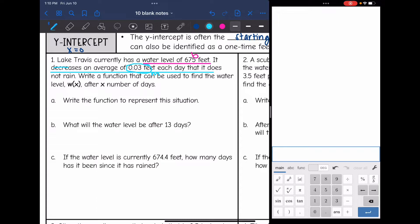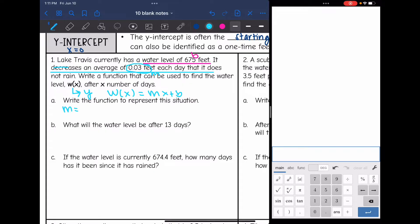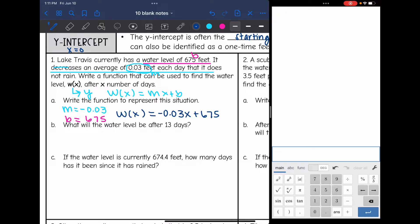It says: write a function that can be used to find the water level, w of x, after x number of days. So w of x would be the output in function notation — that's the same thing as y. We will write it in w of x equals mx plus b form instead of y. So m is the slope — it was decreasing 0.03 feet per day — and b is the starting value, which is 675 feet. So our function would be w of x equals negative 0.03x plus 675.